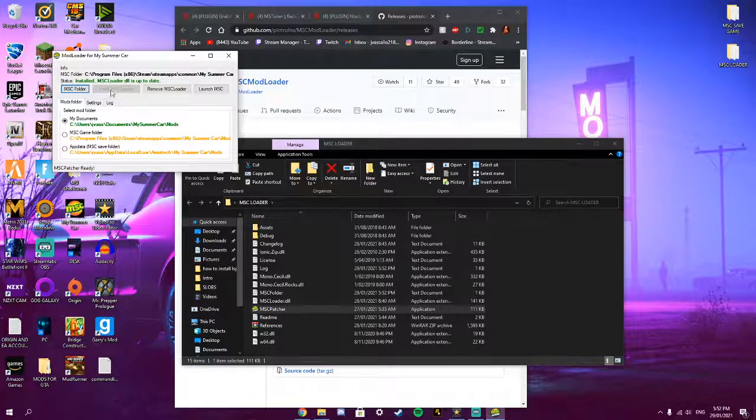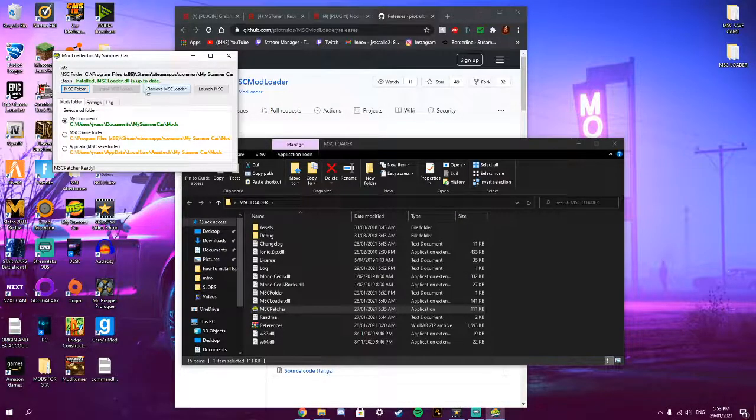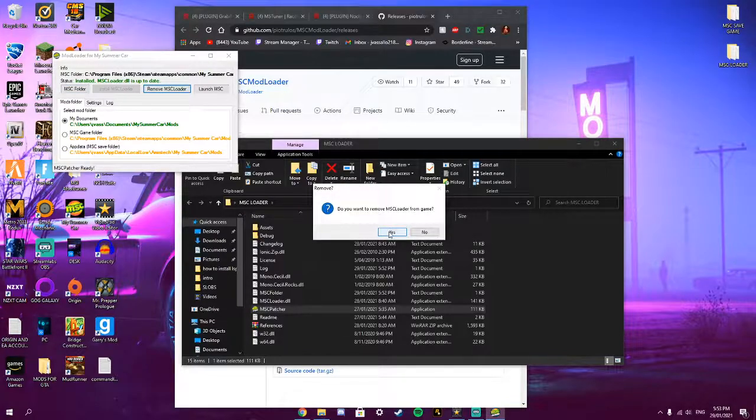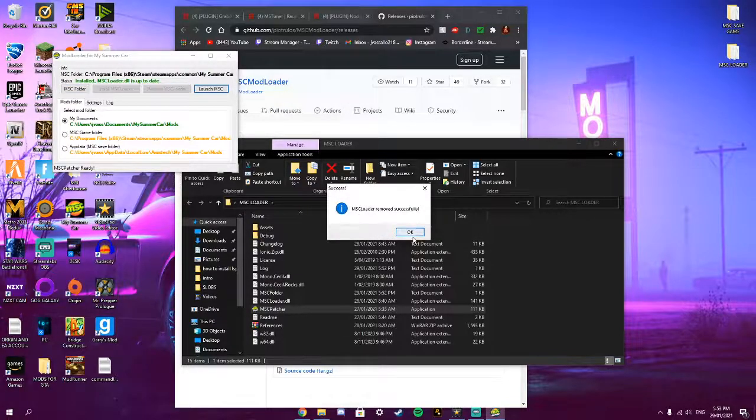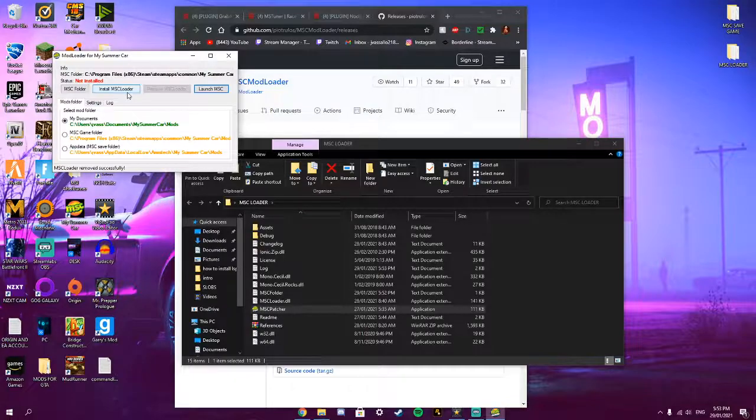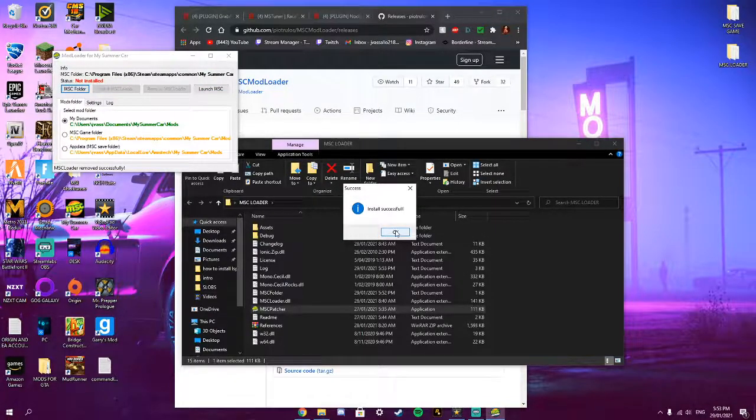So because I've already installed it, you want to press install MSC Loader. So it would say not installed and you want to press install MSC Loader and it should say install successful.